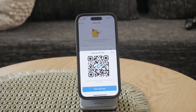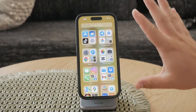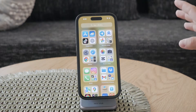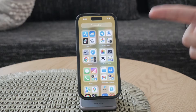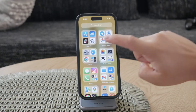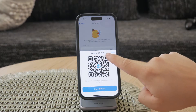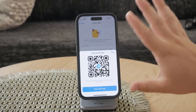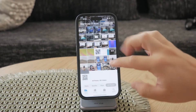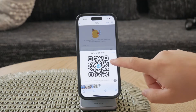First, let's talk about how to scan a Telegram QR code if you already have it saved as a picture in your Photos app. Open the Photos app on your iPhone and locate the picture of the QR code you want to scan. Once you've selected the picture, tap on the QR code in the photo.